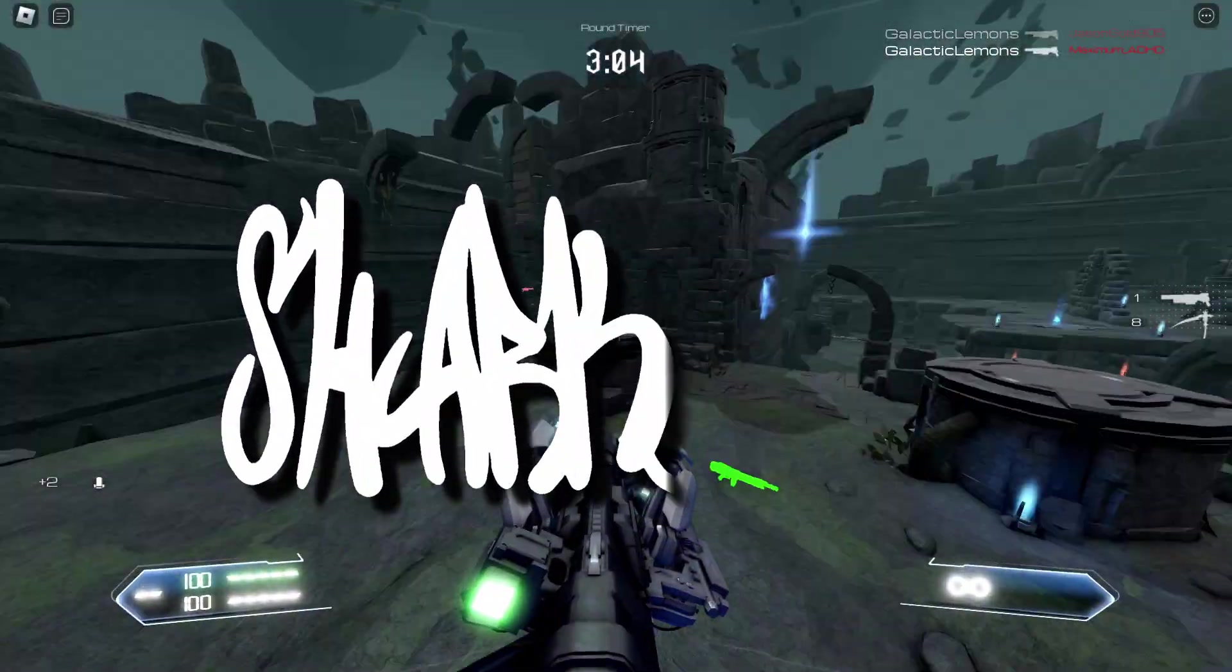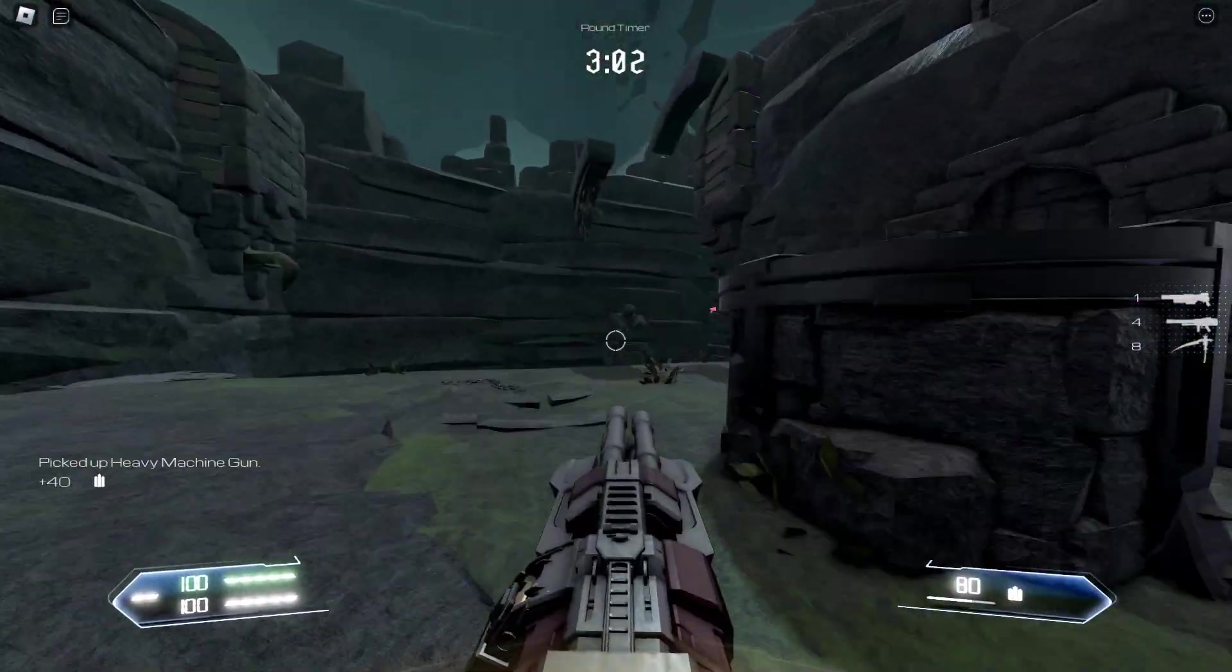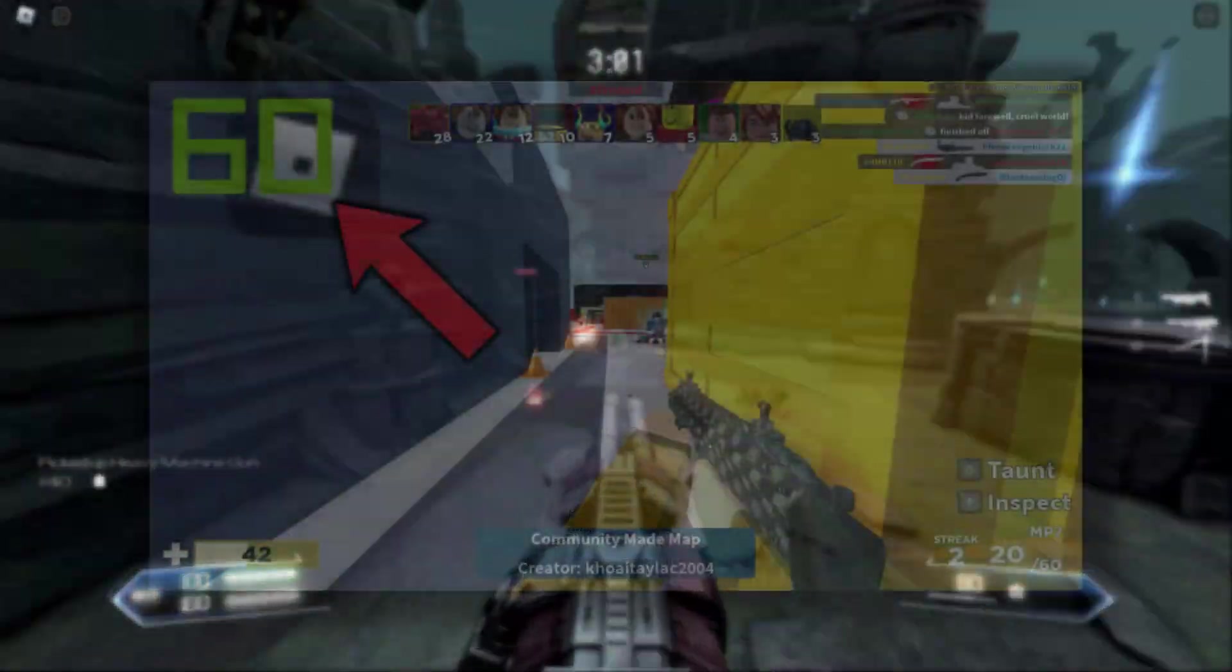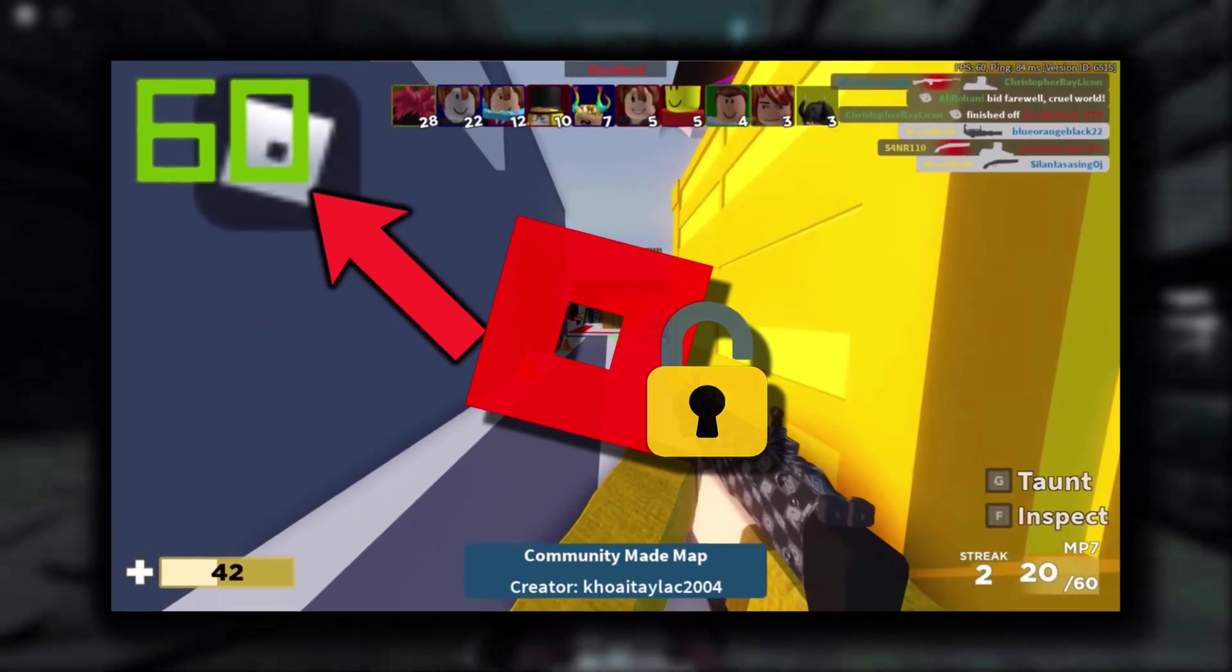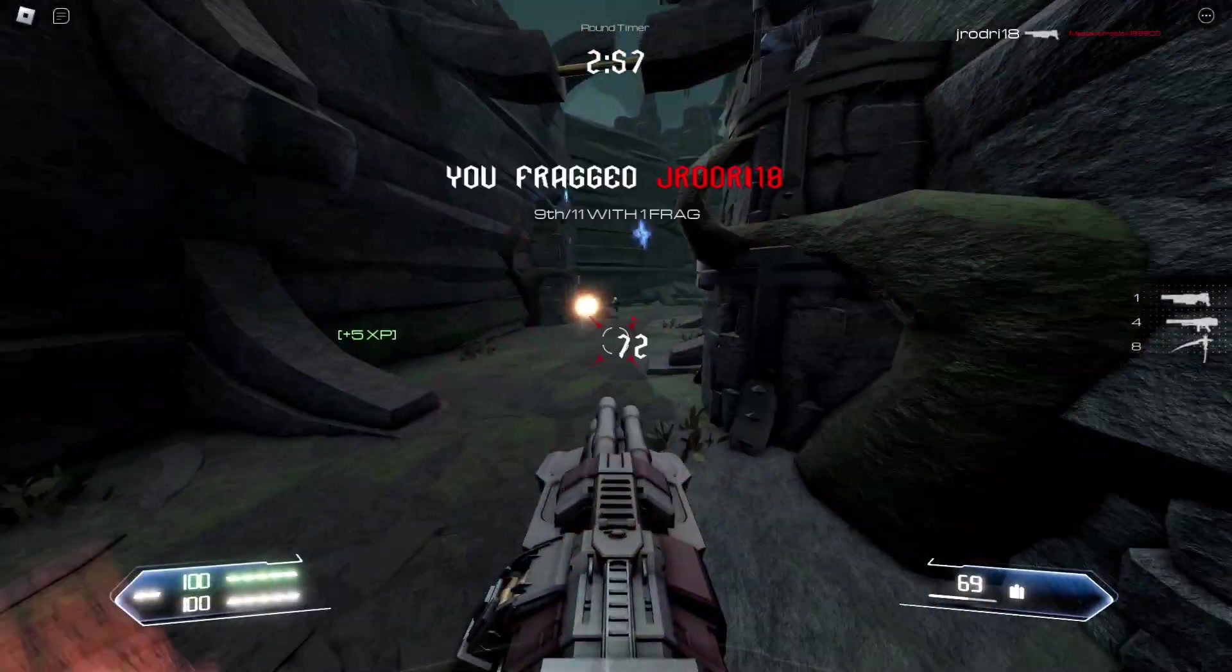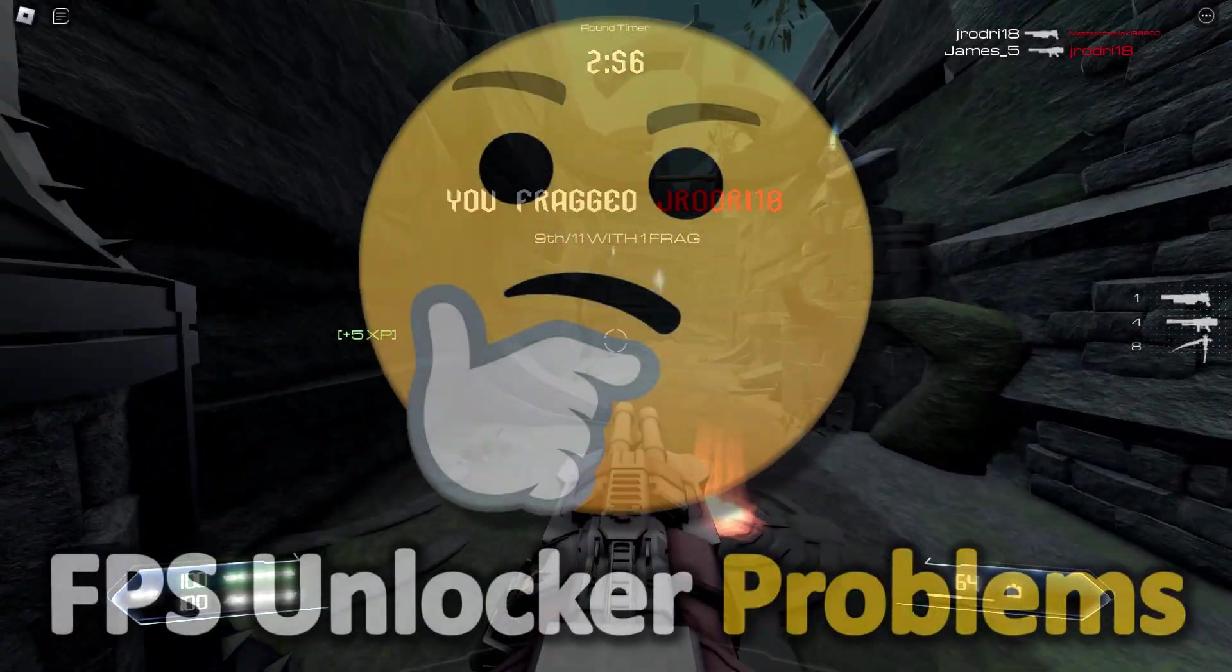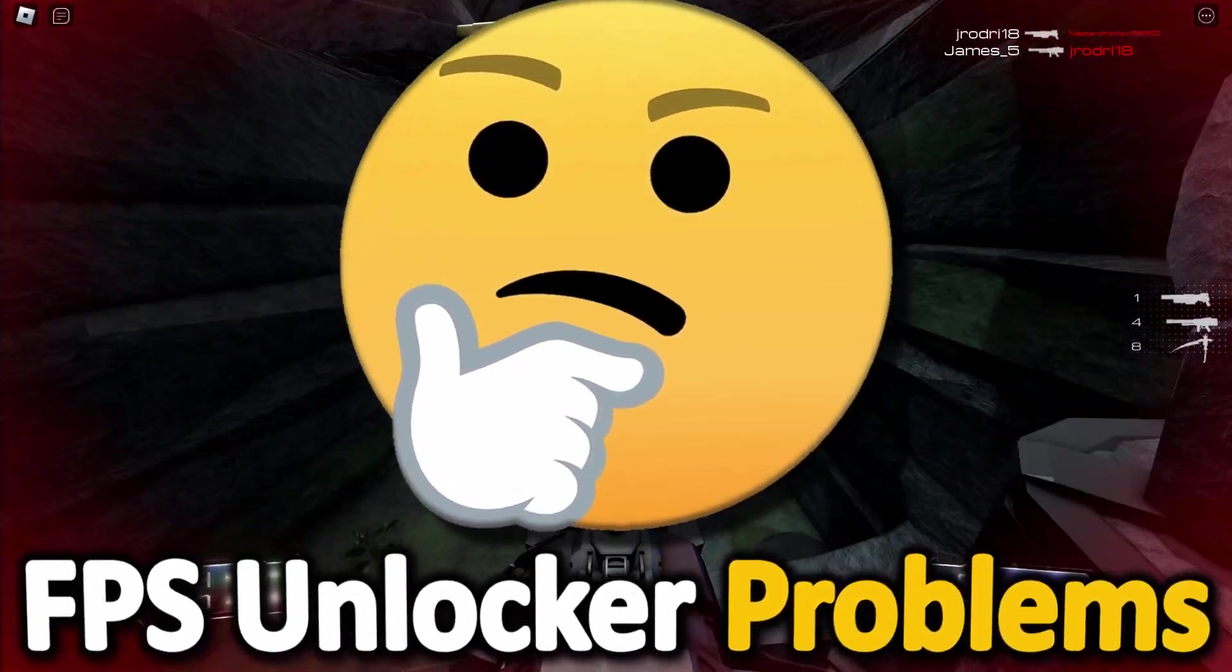Exactly one month ago I made a video about Roblox FPS Unlocker. I wasn't really showing you how to install it or set it up, I was basically talking about a massive issue with it.